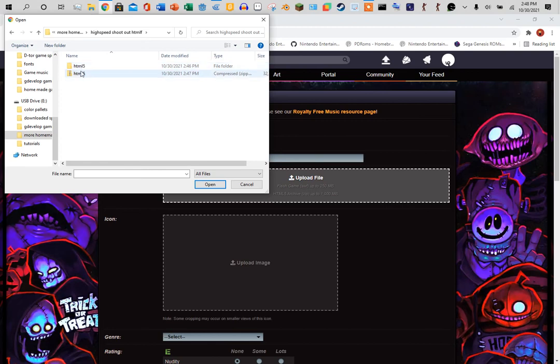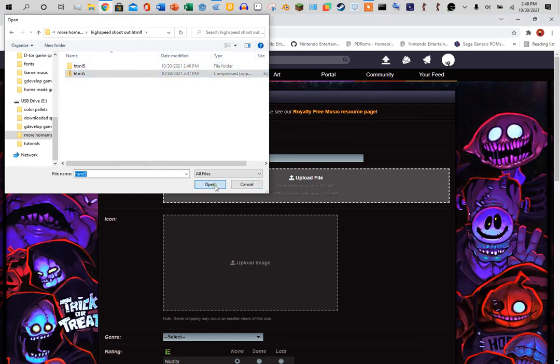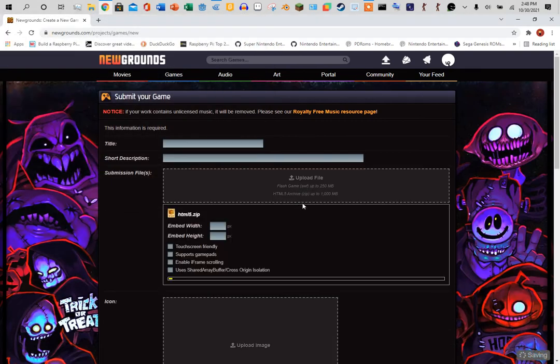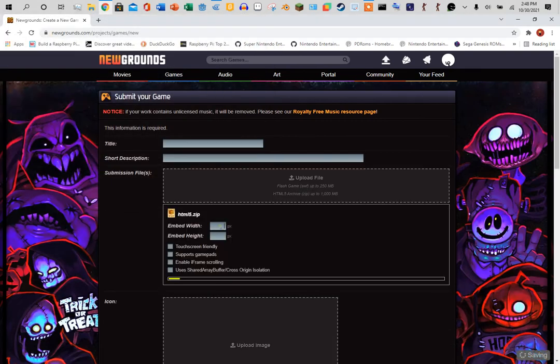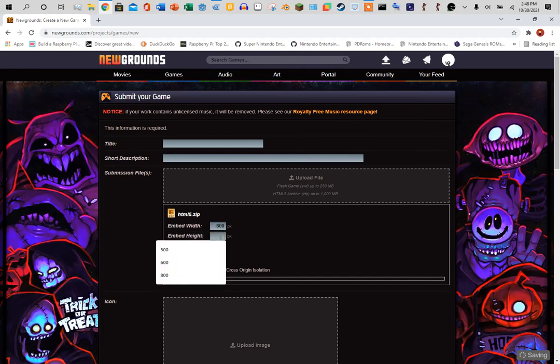Go to your file. You want to upload the zip file, you don't want to upload this file. You want to upload your zip file. So upload it, set the dimensions. I think the default is 800 by 600.